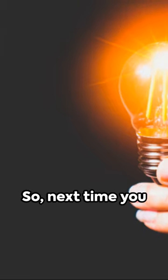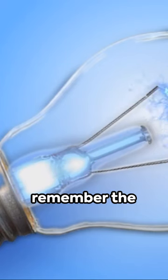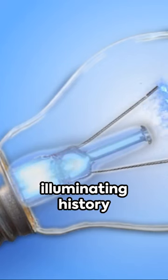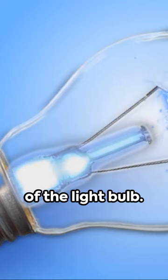So next time you flick that switch, remember the illuminating history of the lightbulb.